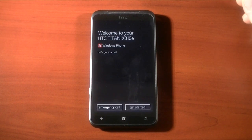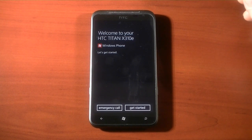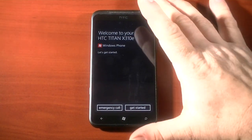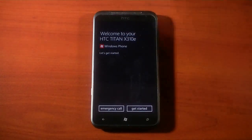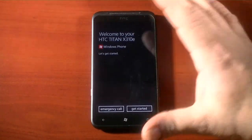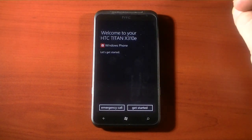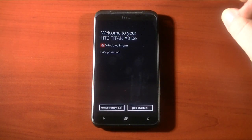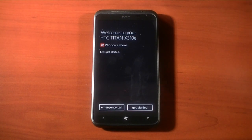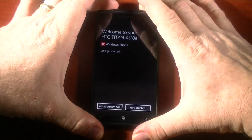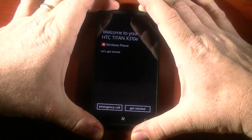And here we go. Welcome to your HTC Titan X310e. Now this one might look a little different than your HTC Titan because this is a European model, and chances are if you're watching this video, you're probably using the AT&T version. So instead of getting started, I'm going to go ahead and power it off.